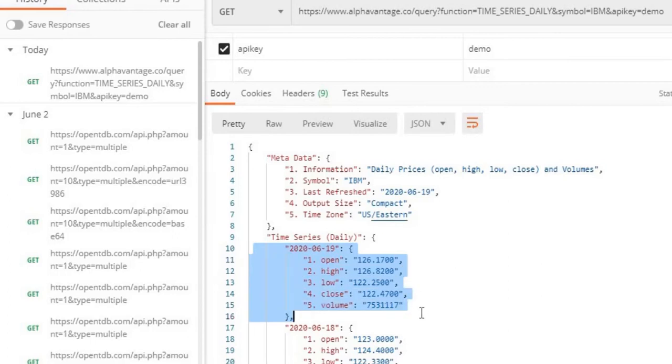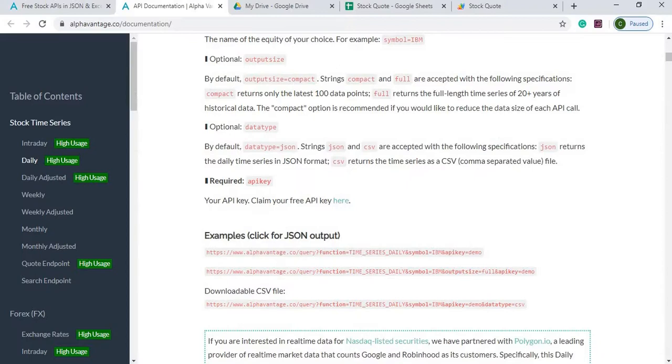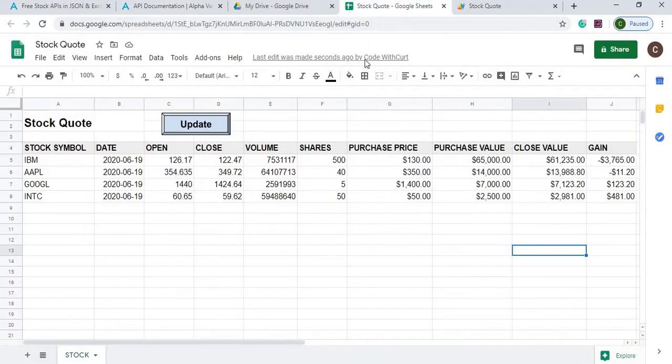And I'll show you how I put all this together on a Google sheet using Google Apps Script.